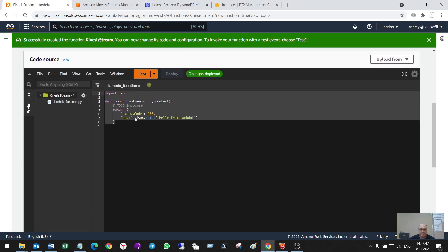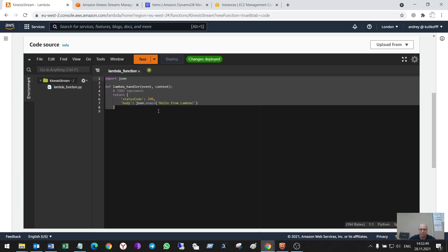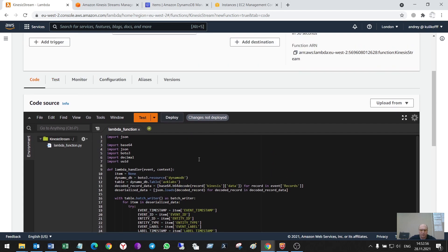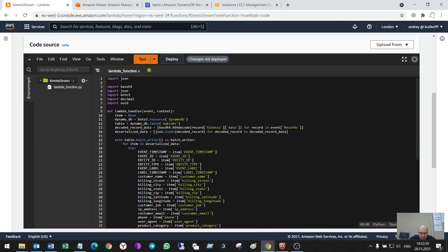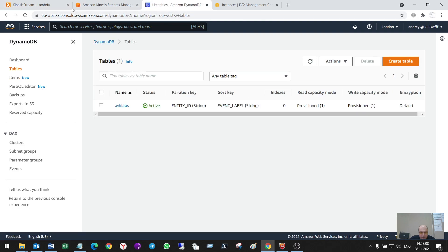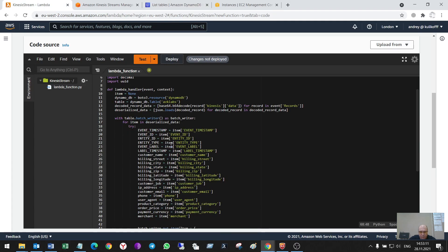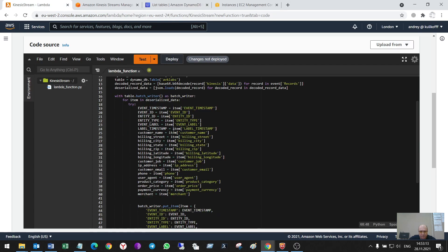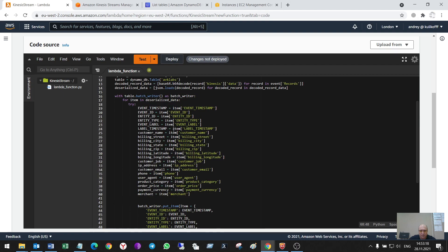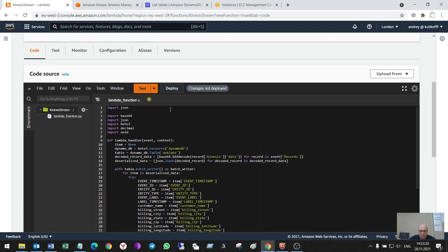A new interface in Lambda appeared. It will write the data to DynamoDB table AVK Labs and use some transformation on the data. And that is all. Let's deploy.